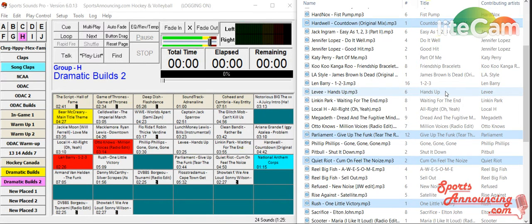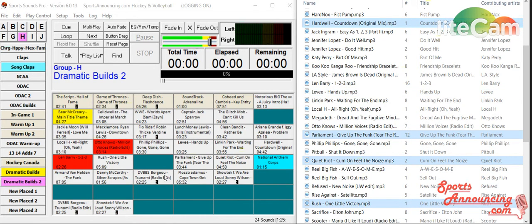So if you want to take it, drag it, put it into a temporary folder, and then from that temporary folder, put it in the Sports Sounds Pro, you can do that.